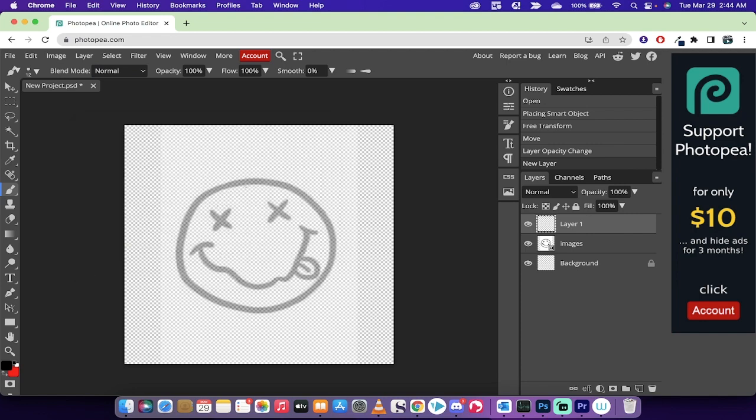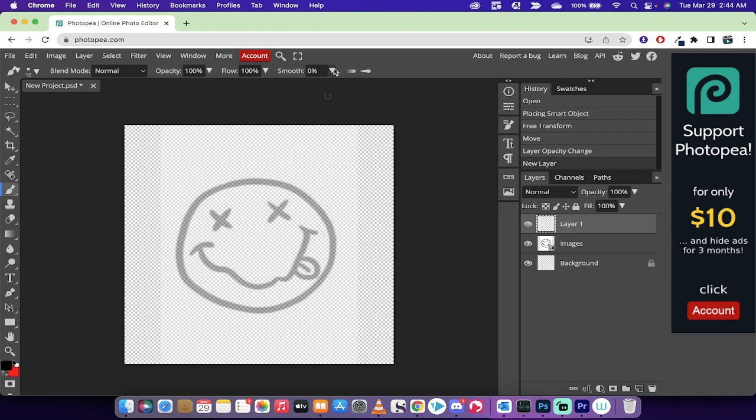Now before I start drawing, and because I'm not going to use my tablet on this, I'm just going to use my mouse, what you want to do for most of you that don't have great drawing skills or great hand drawing skills, I suppose, you want to increase the smoothness of your brush.